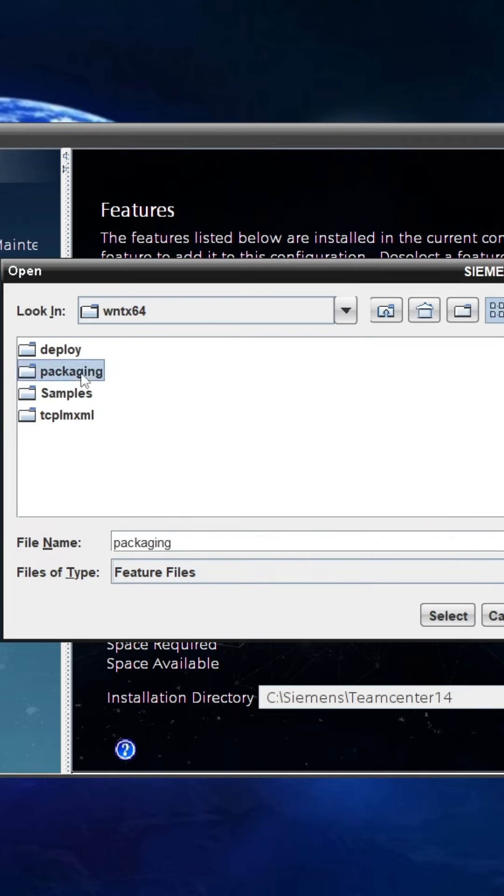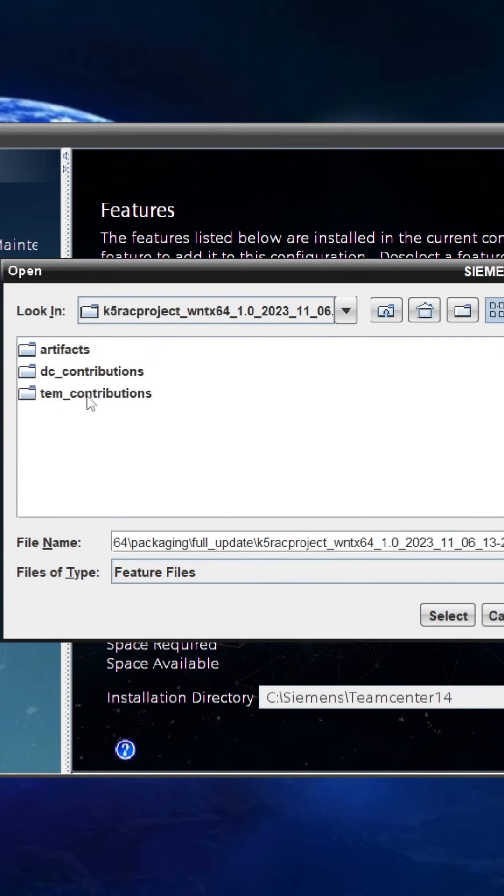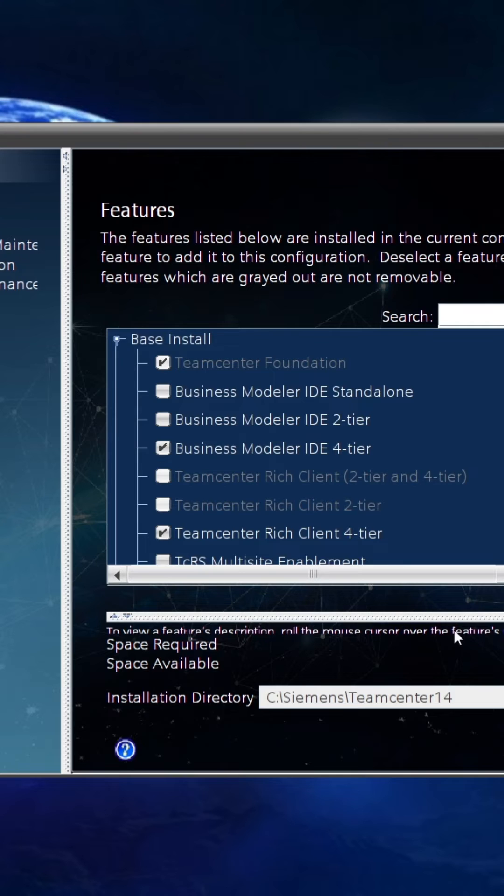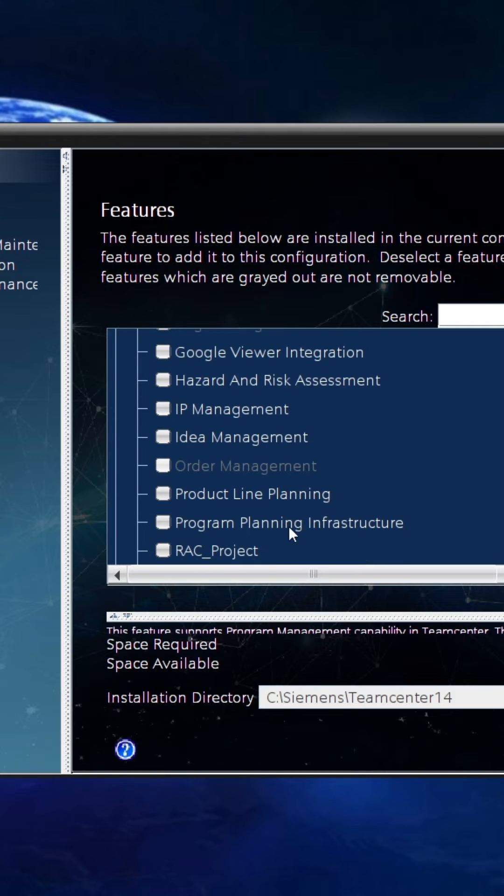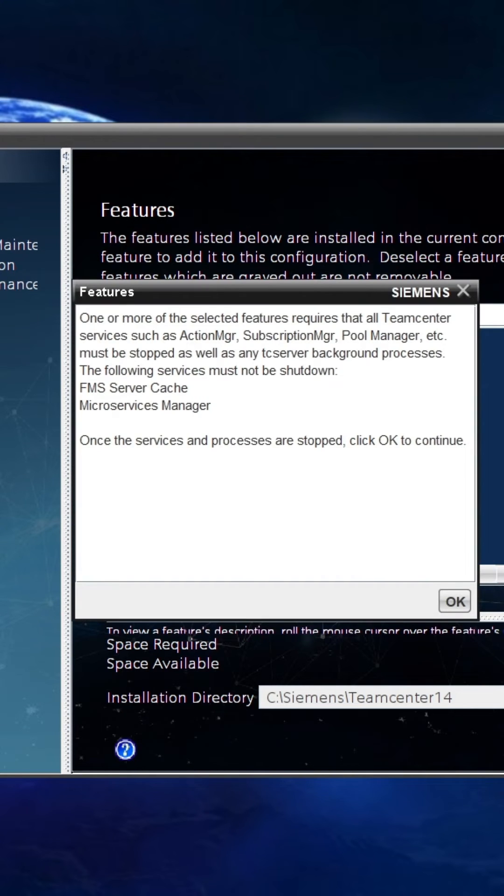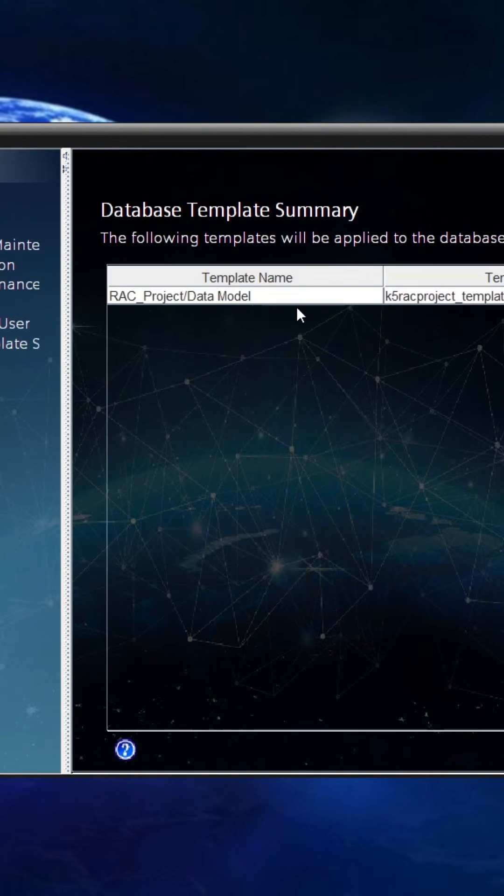Select the .xml file and click Select. An option will appear in the Feature Selection tab. Choose that option and click Next. Stop the Process Manager and Pool Manager services, then provide the Team Center admin password.